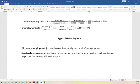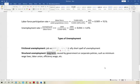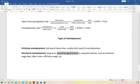There's another type of unemployment called structural unemployment. Structural unemployment has nothing to do with the job seeker. It is usually a long-term problem caused by government or corporate policies. So, for example, minimum wage laws, labor unions, and efficiency wages, etc.